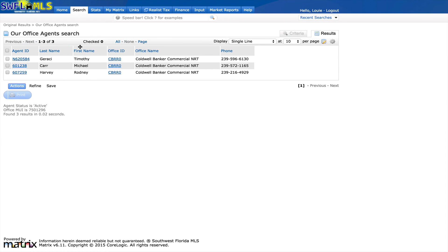This concludes our video on how to search for both agents and offices inside of Matrix. Thank you.